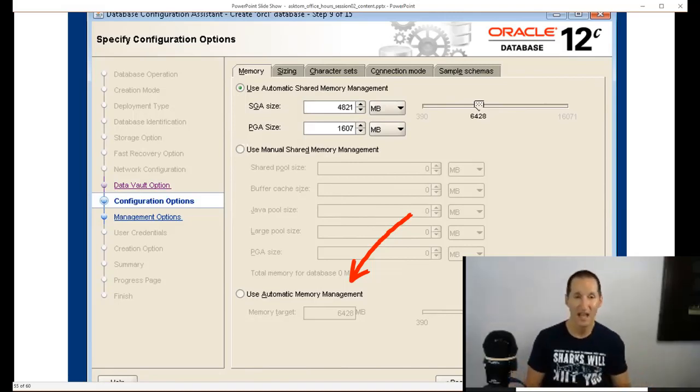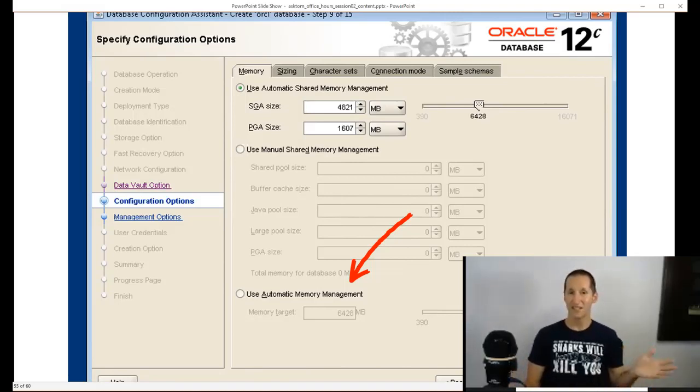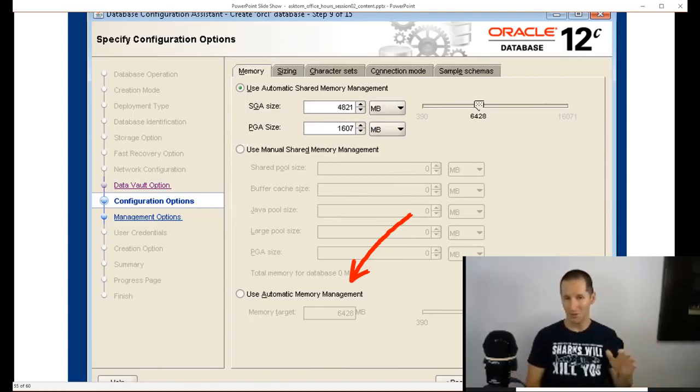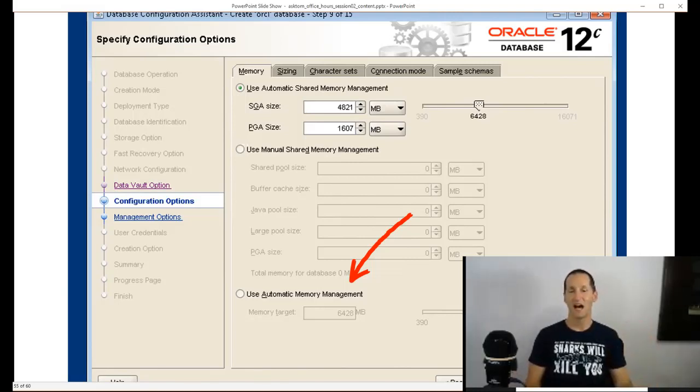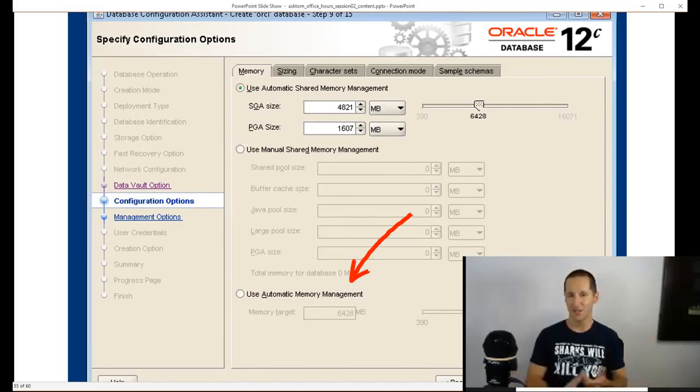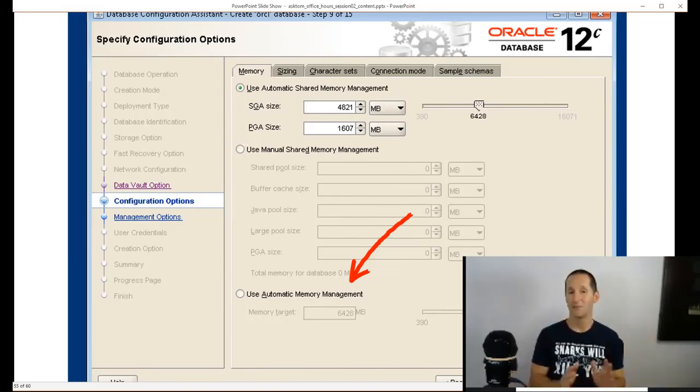So to answer the question whoever asked about SGA setup, use automatic shared memory management and then keep an eye on the advisors. I find the advisors pretty good. There's an SGA advisor, PGA advisor. Keep an eye on them and make adjustments as you go.